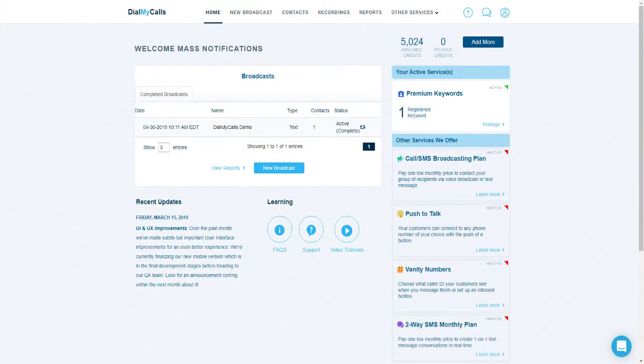Hello everyone. Today we are going to walk through setting up Dial My Calls for the first time. In this video we will verify a phone number to use as your caller ID, add contacts, create recordings, and then set up a voice, text message, and email broadcast. We will also discuss our detailed reports and briefly go over our premium features: recurring messages, two-way texting, and vanity numbers. Let's go ahead and get started.